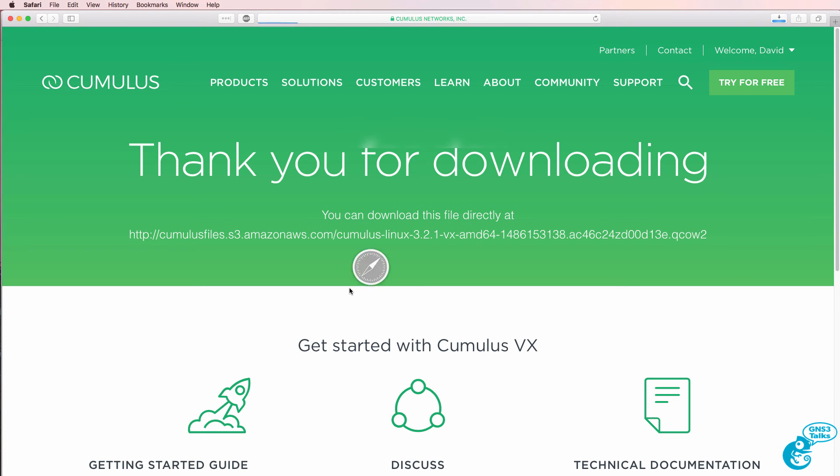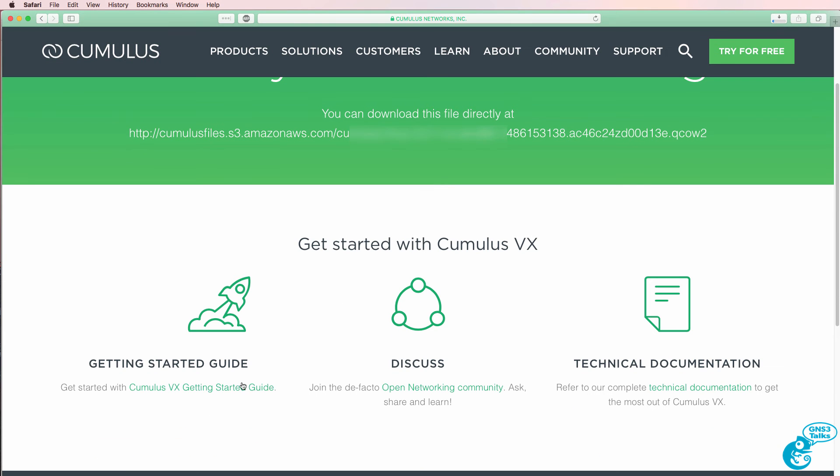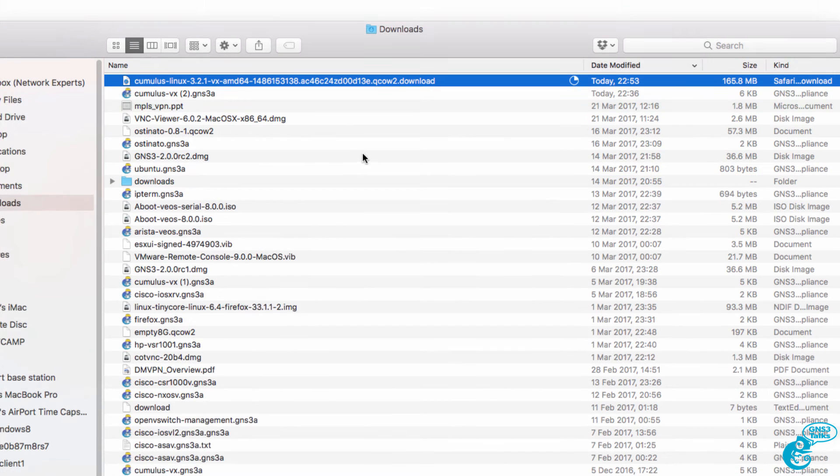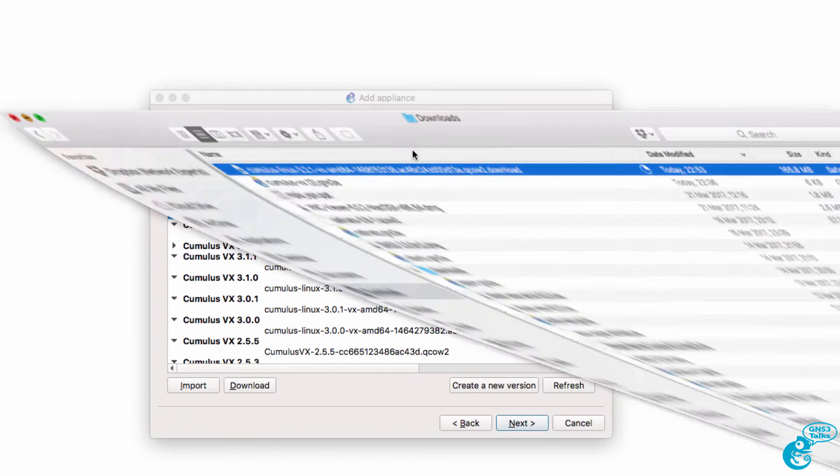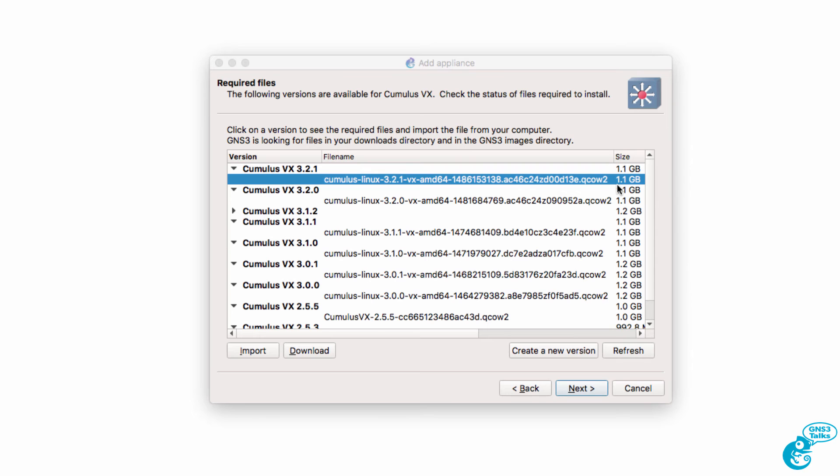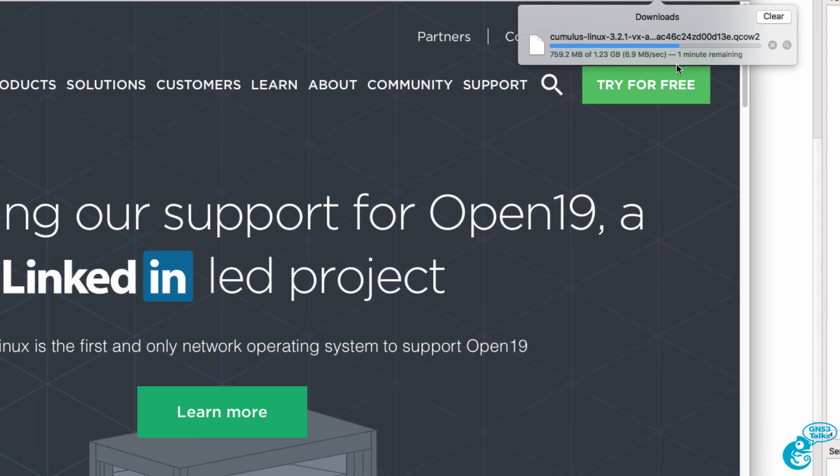Cumulus VX is automatically downloaded. There's some information available here such as a Getting Started Guide. You can get help from their networking community and there's some technical documentation. So all you need to do now is wait for the download to complete. The file is 1.1 gig. So it may take a while to download depending on your internet speed. But as you can see here, there's about one minute remaining for my download. And as soon as the file is downloaded, I'll continue with the video.